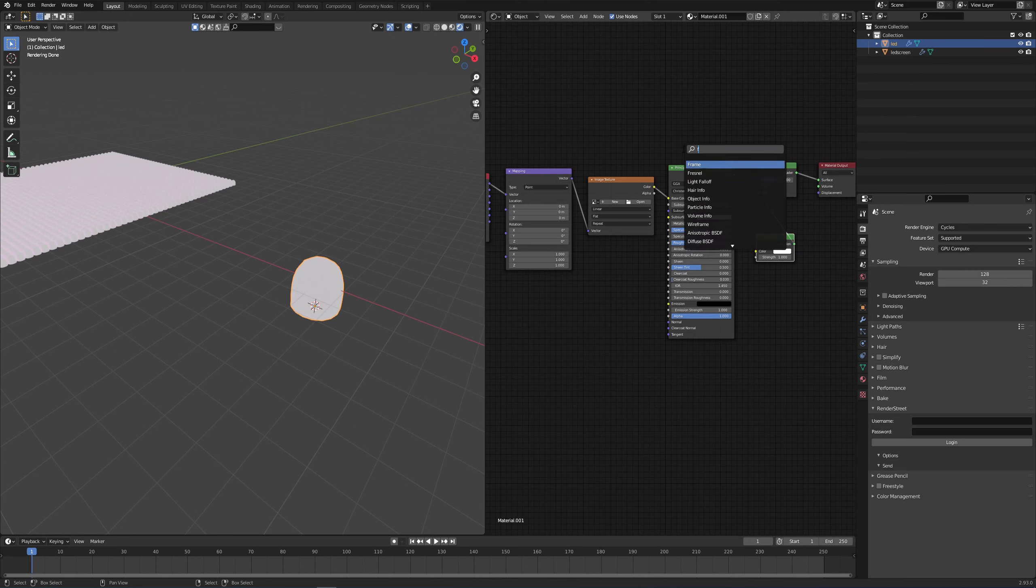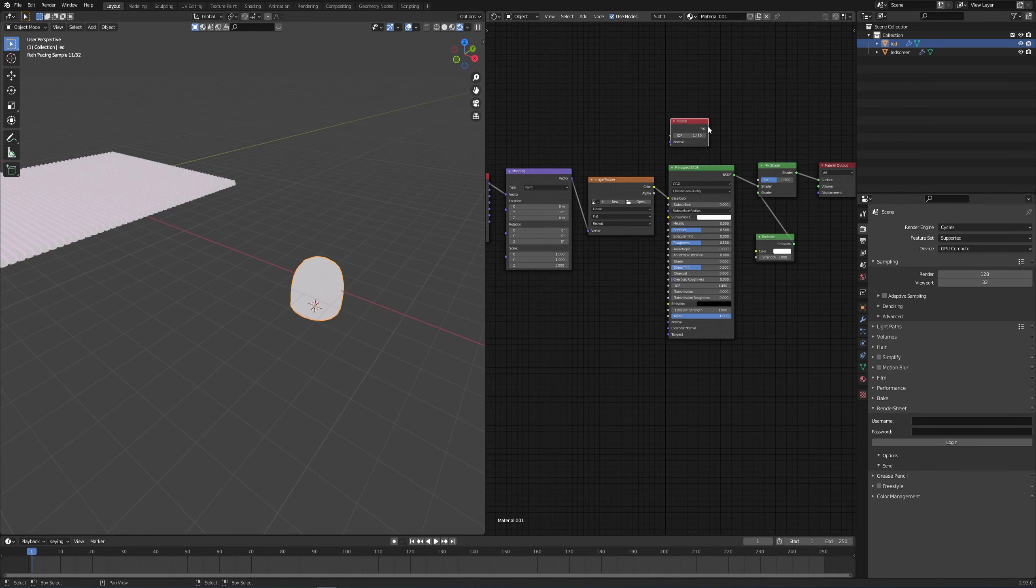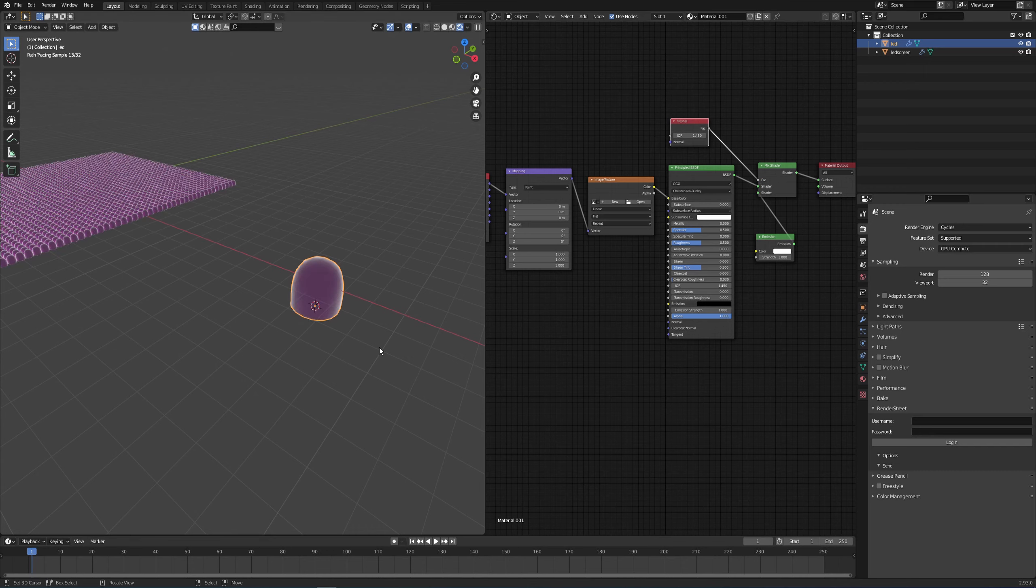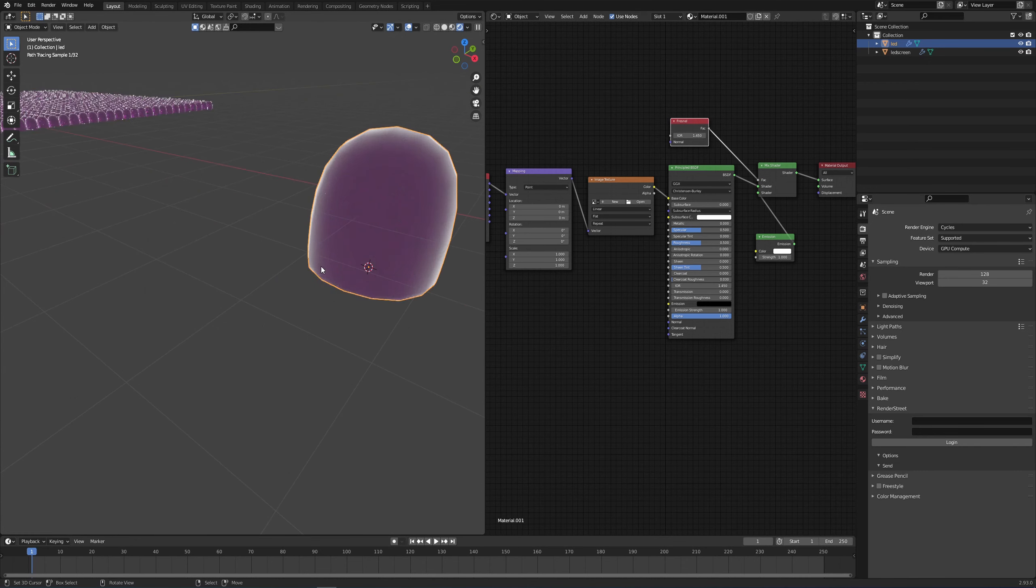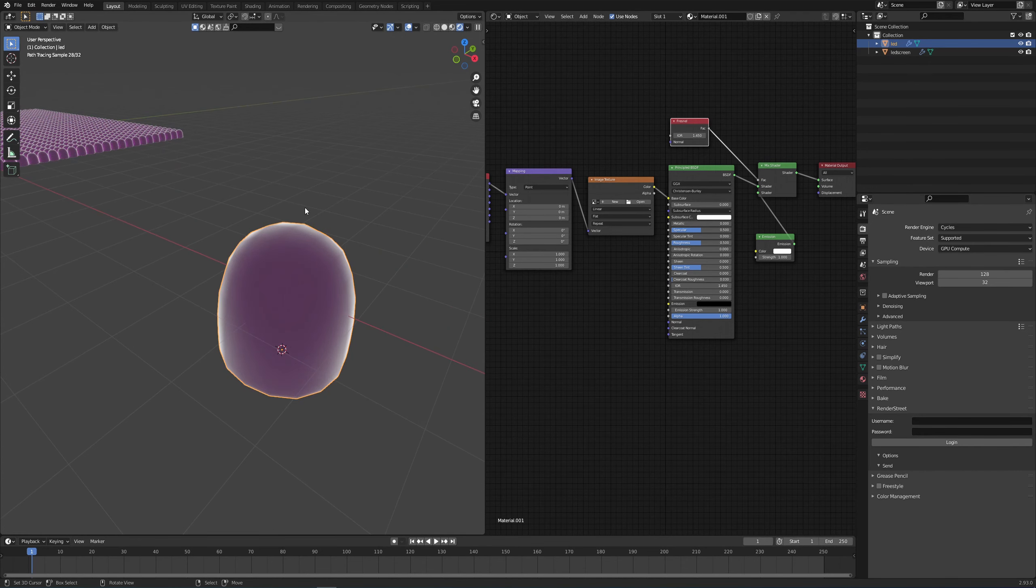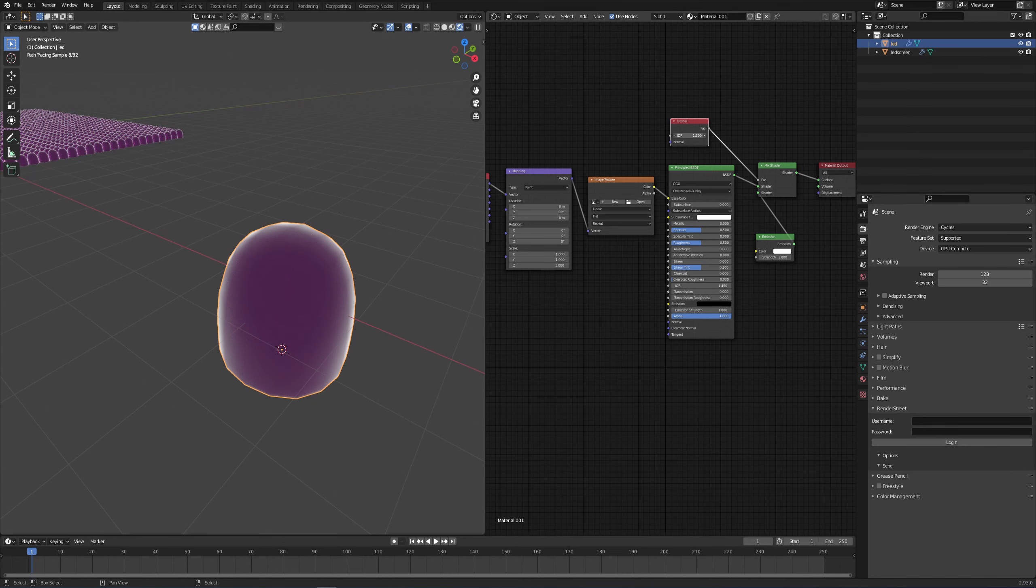Then Shift A and add a Fresnel. I don't know how it's pronounced, but very useful node. And I'm doing this because I want the light to be distributed just around the reflection surface of my object, something like that.